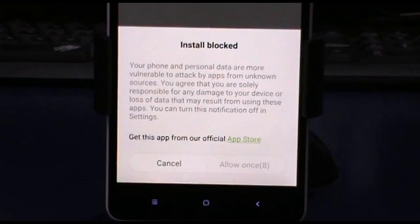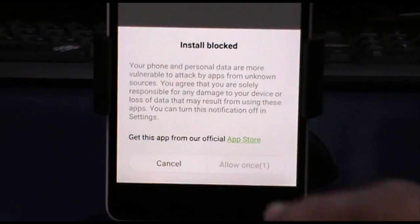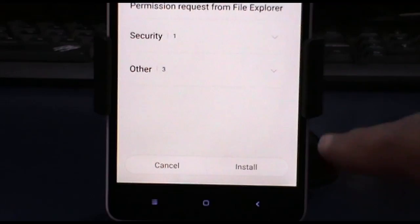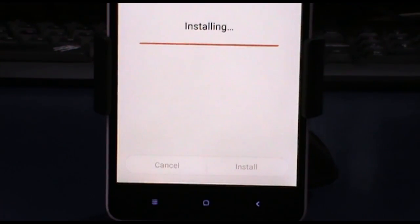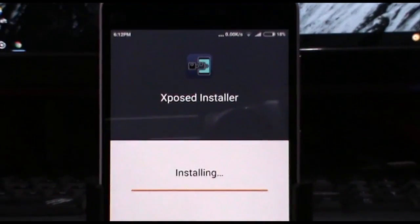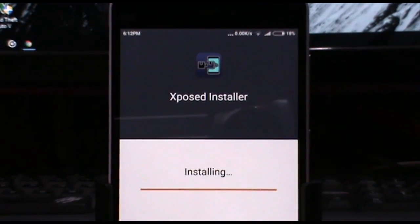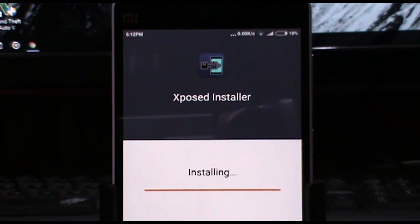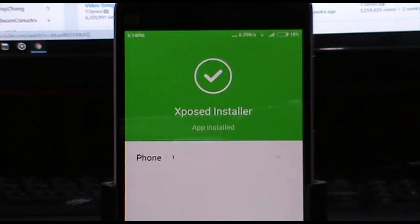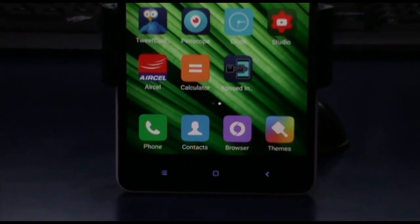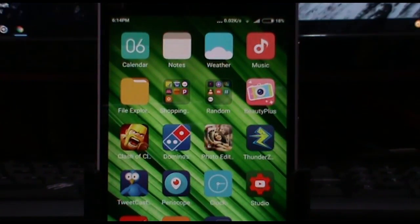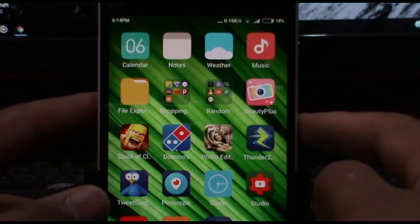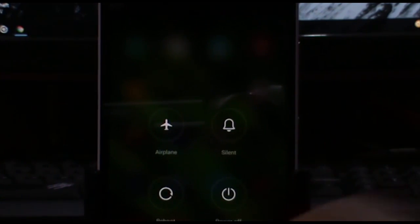Allow it and install. It may take around five minutes to install. Once it is installed, tap OK, then restart the phone using the power button and reboot.